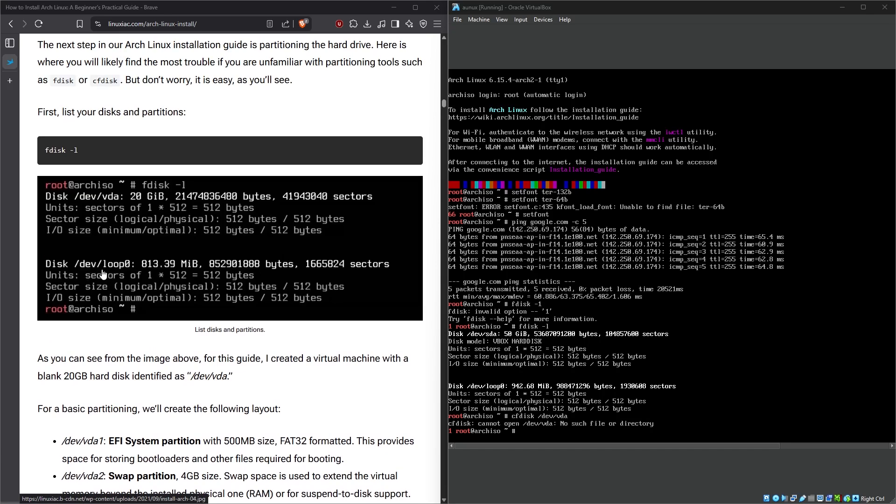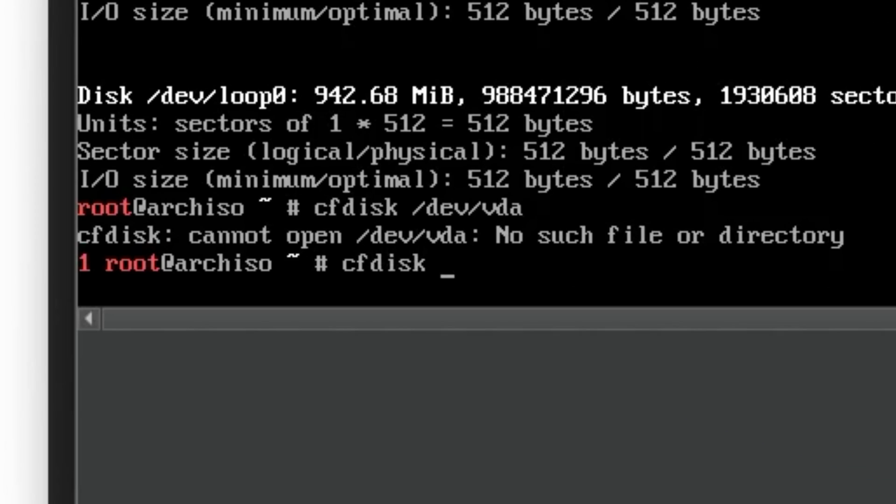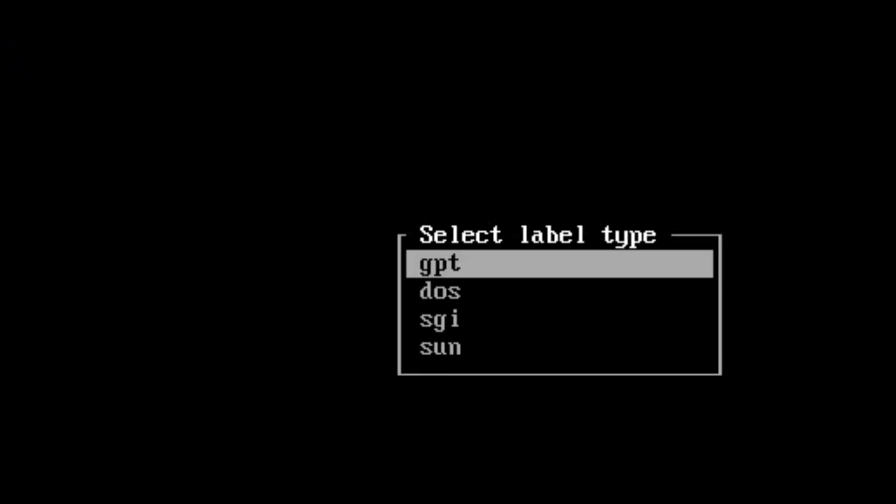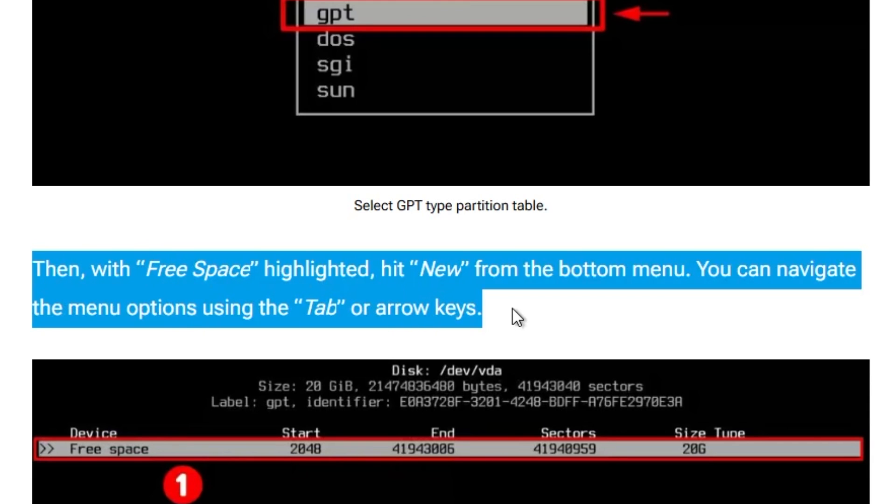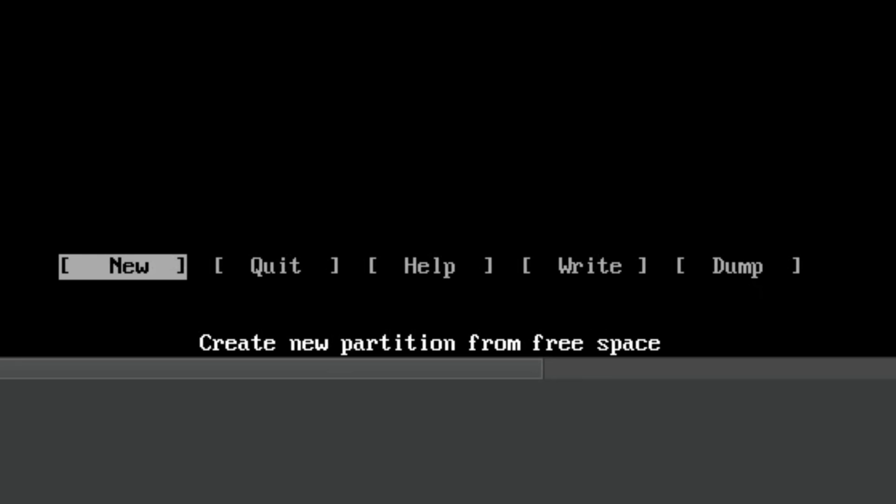Oh, so I did F disk to see my disks. This article has /dev/vda and I have /dev/sda—a rookie mistake on my part. So I should say cfdisk /dev/sda. Boom. And now I select GPT. Then with free space highlighted, hit New from the bottom menu. You can navigate the menu options using the tab or arrow keys.